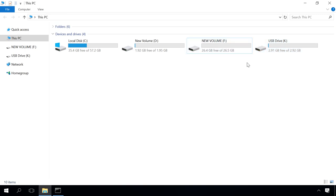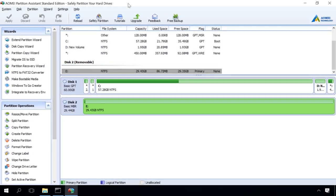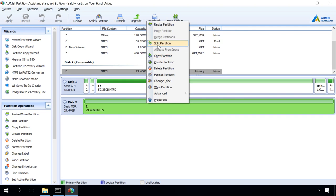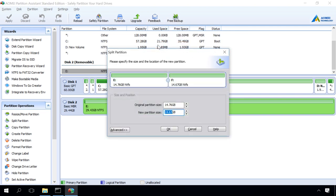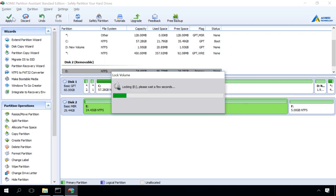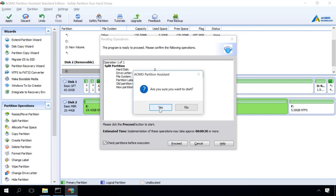You can also partition a hard disk with third-party software. I will show you how it is done with the example of AOMEI Partition Assistant. Run the program, right-click on the necessary disk and select the line Create Partition, then set the size of the future partition and click OK. Then click Apply and continue. When the process is over, you'll see the message Congratulations! All operations have been completed successfully and the new disk will appear in the Explorer.